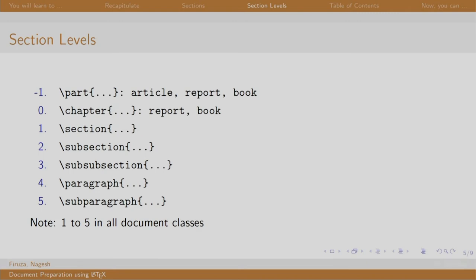For example, see this. The slash chapter is at level 0 and it is available only in report and book class. Whereas, level 1 to level 5 are available in all the document classes like section, subsection. You can include it in other classes as well.